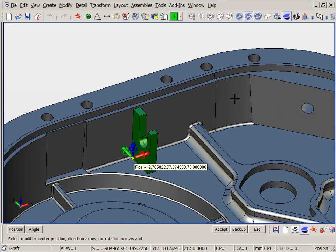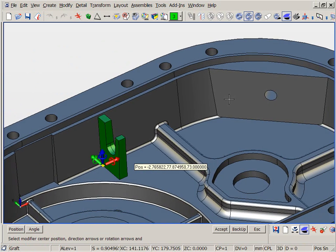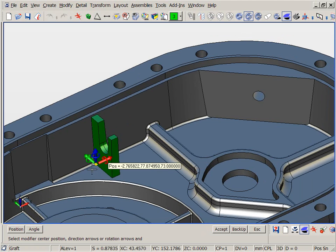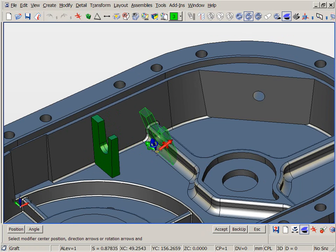Again, notice the dynamic handles for dragging the BOSS feature along the body to reposition it precisely where we want it.